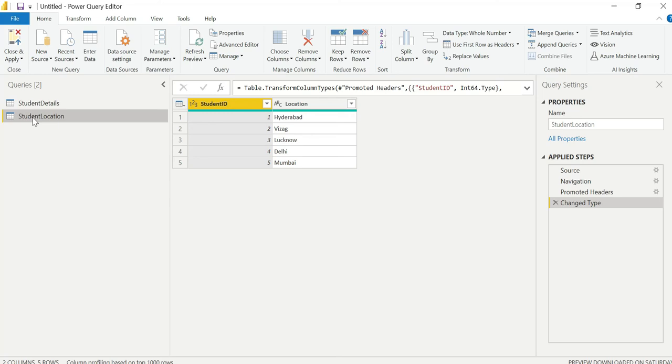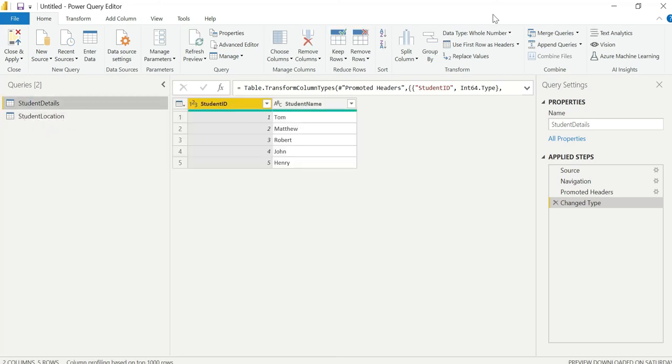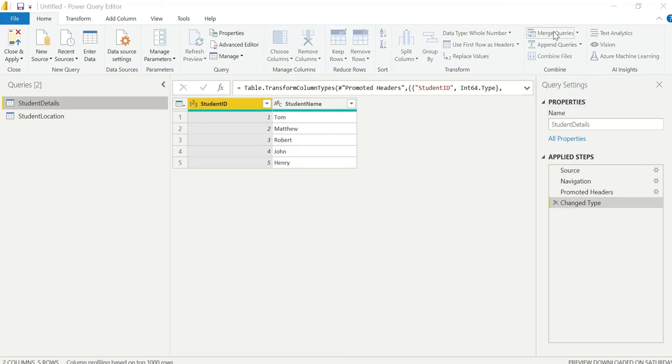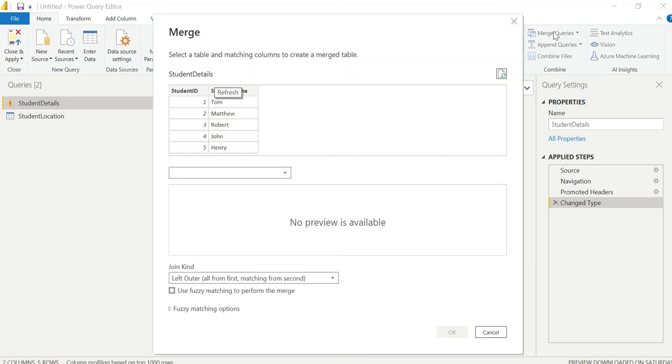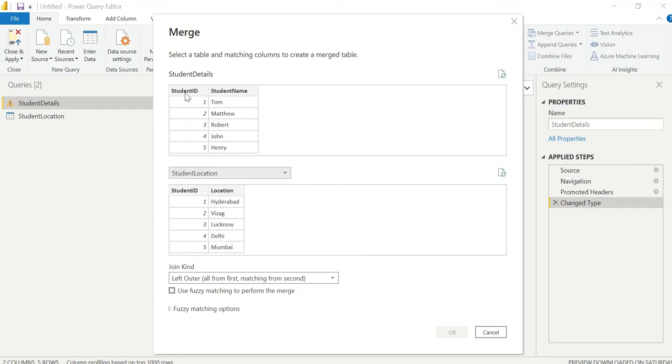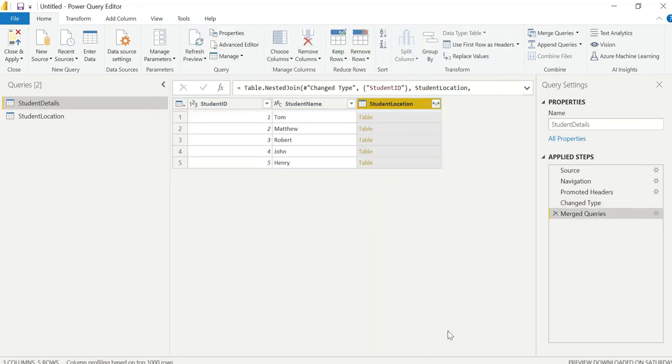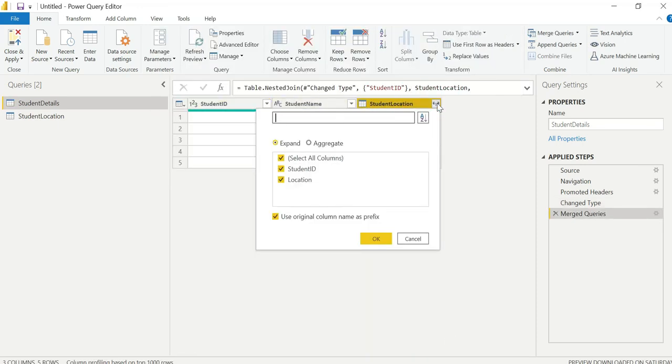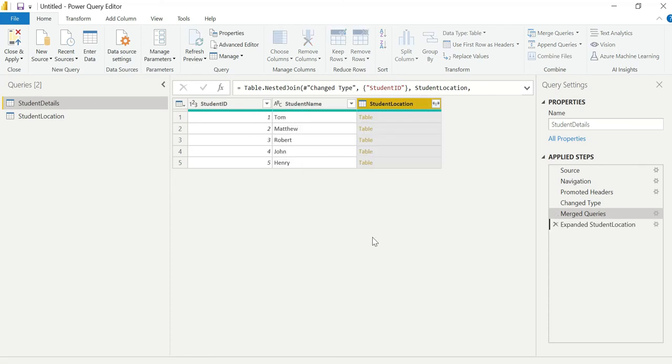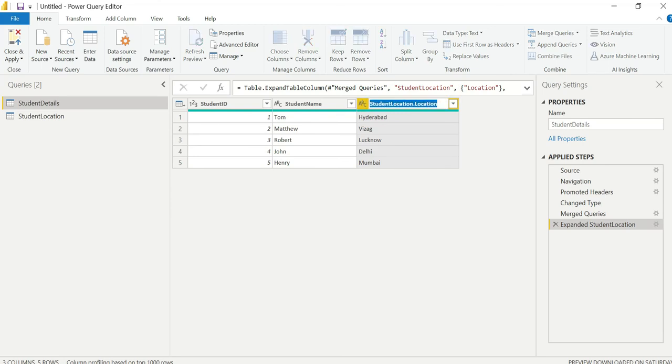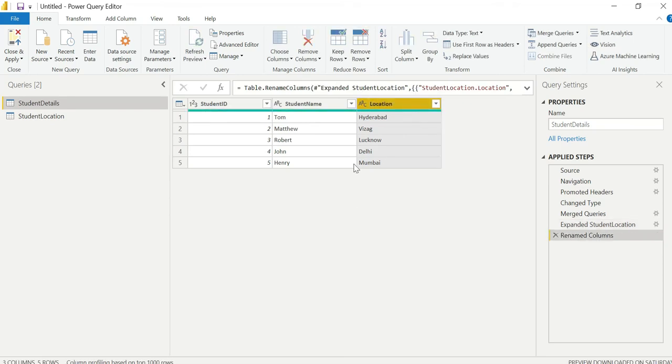The common column is student ID. In the location table, I'll rename the location column. So this is student location, location column.